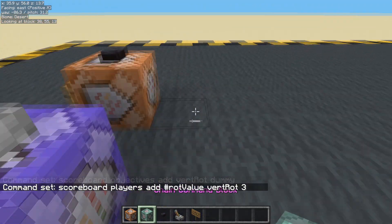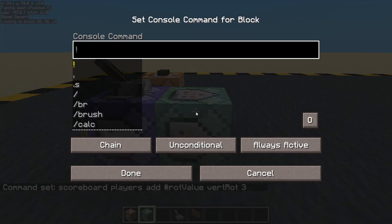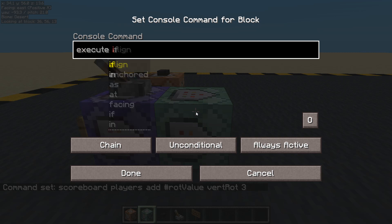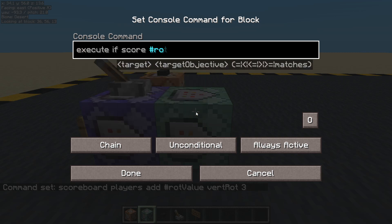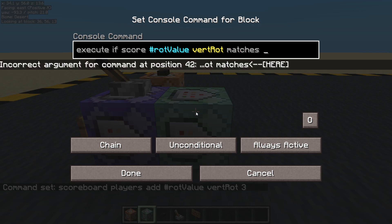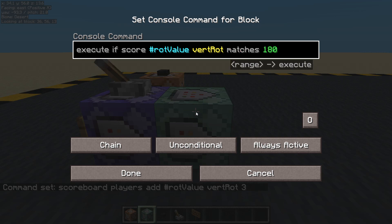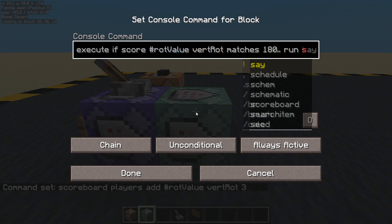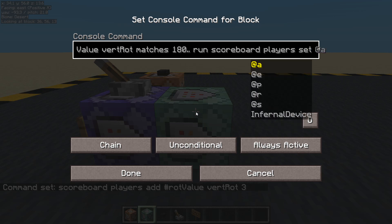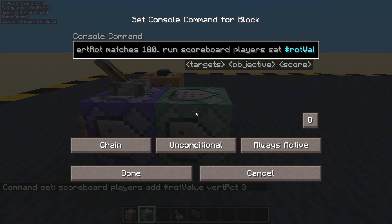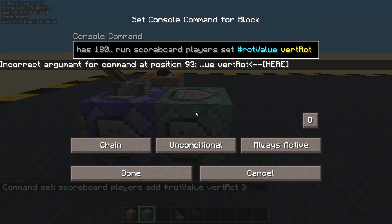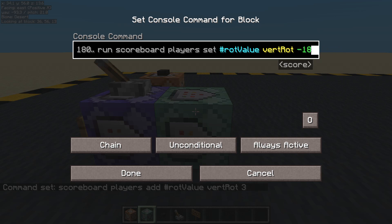Now I need to reset that. So we will: execute if score, our fake player called 'rotation_value' in the vertical rotation scoreboard — if it matches 180 or higher — run scoreboard players set, rotation value, vertical rotation, and we'll set it to minus 180. So when it gets to 180 it'll go back to minus 180, the whole thing being 360, so that's our circle done.